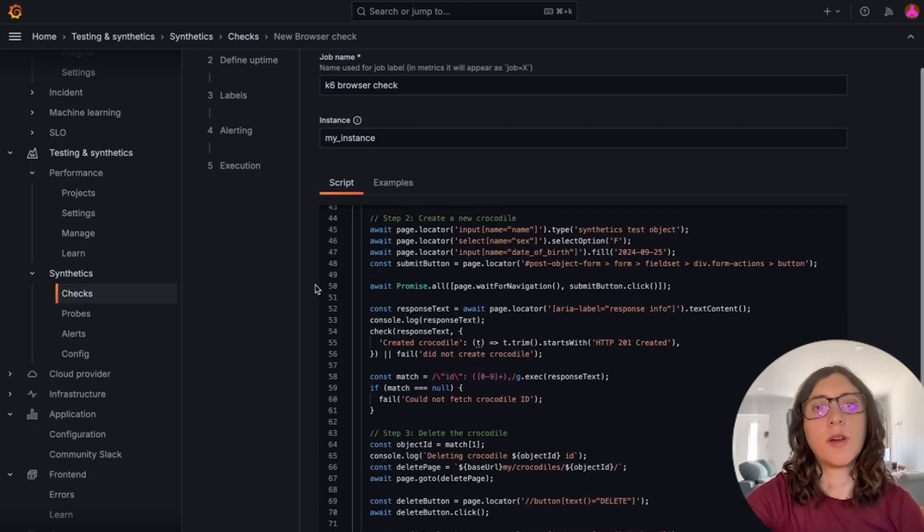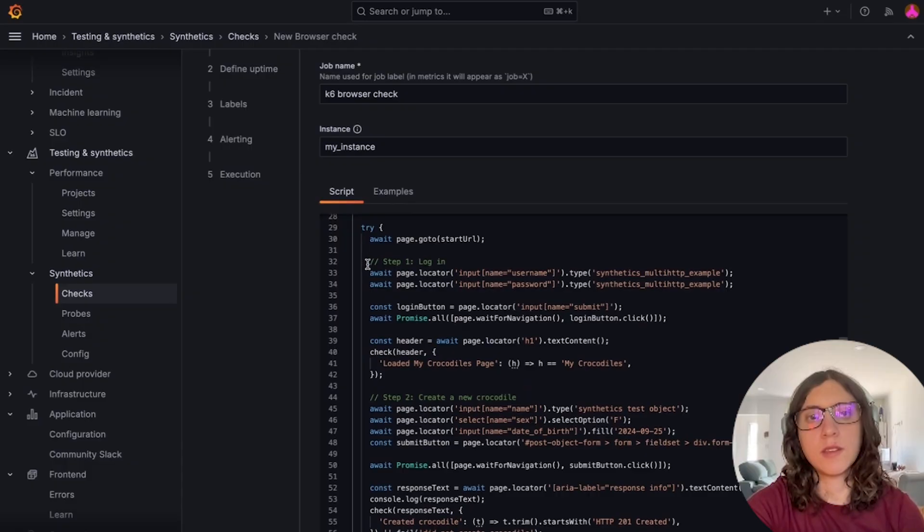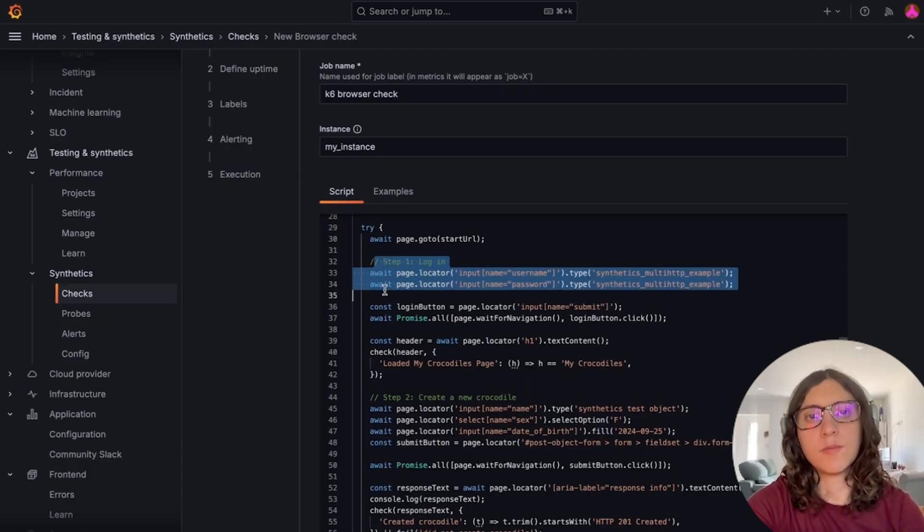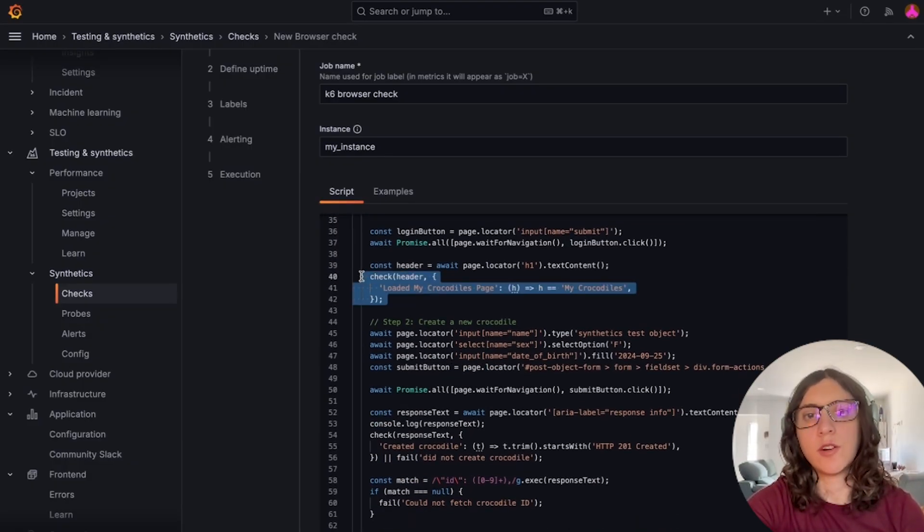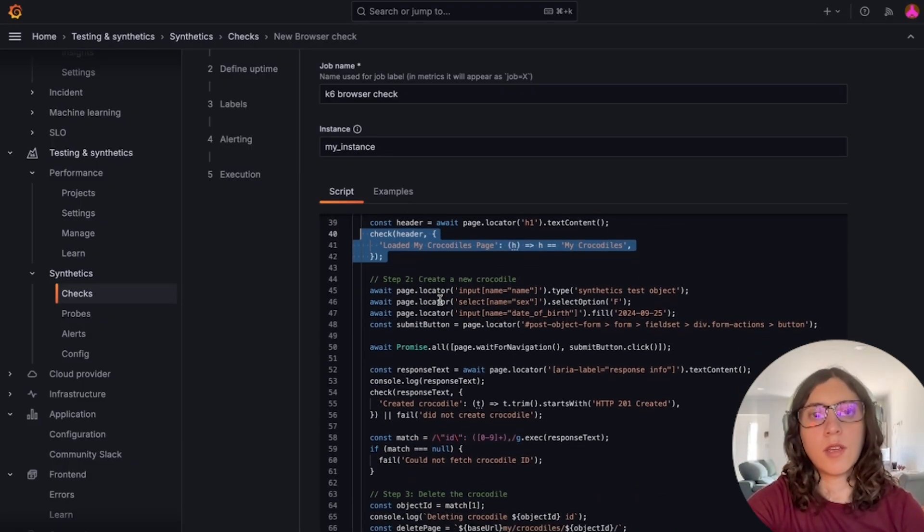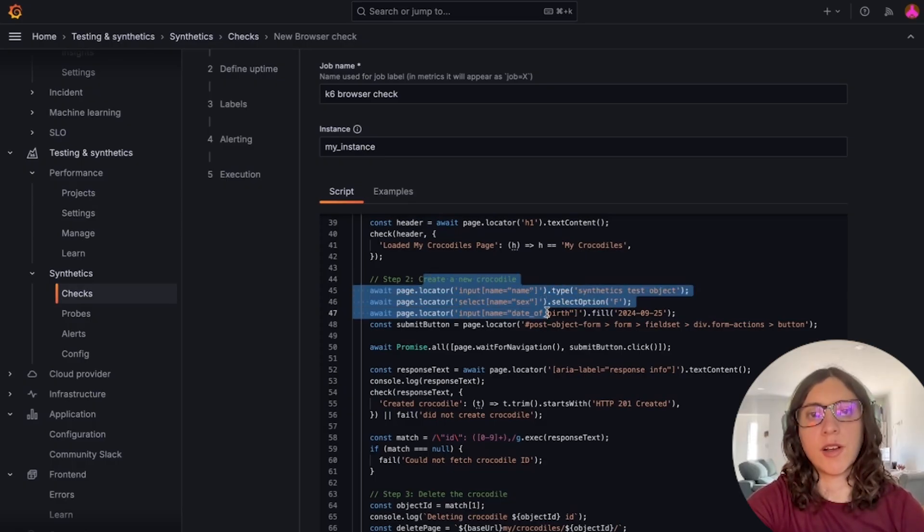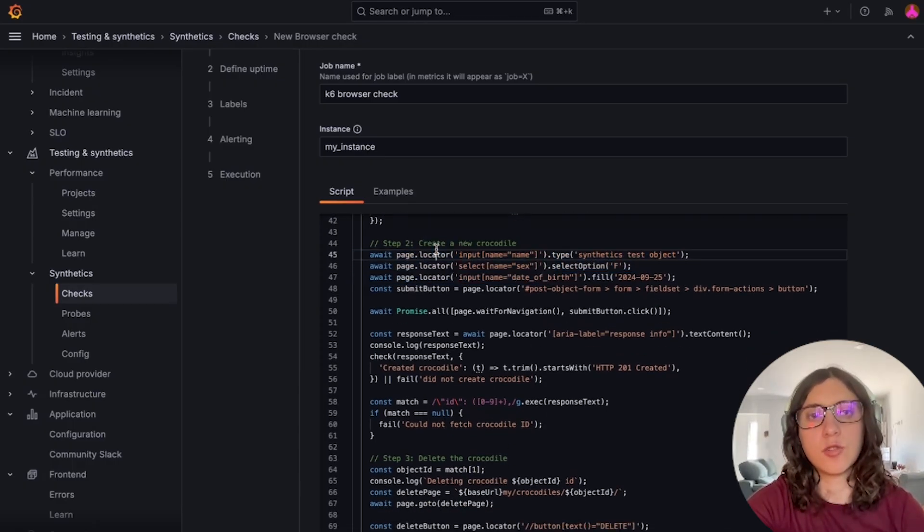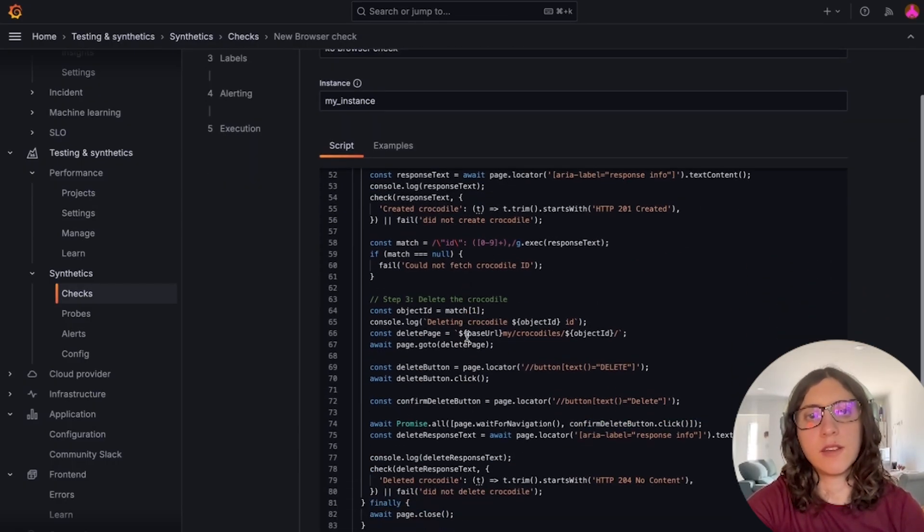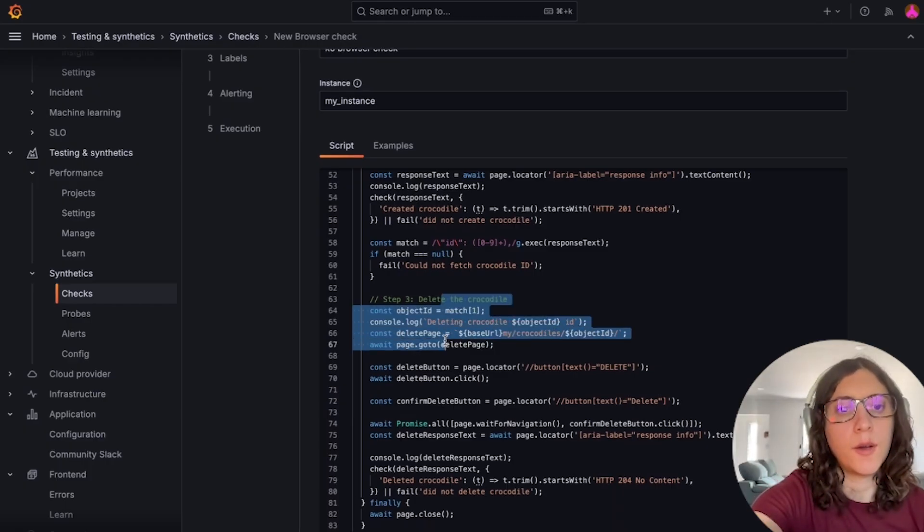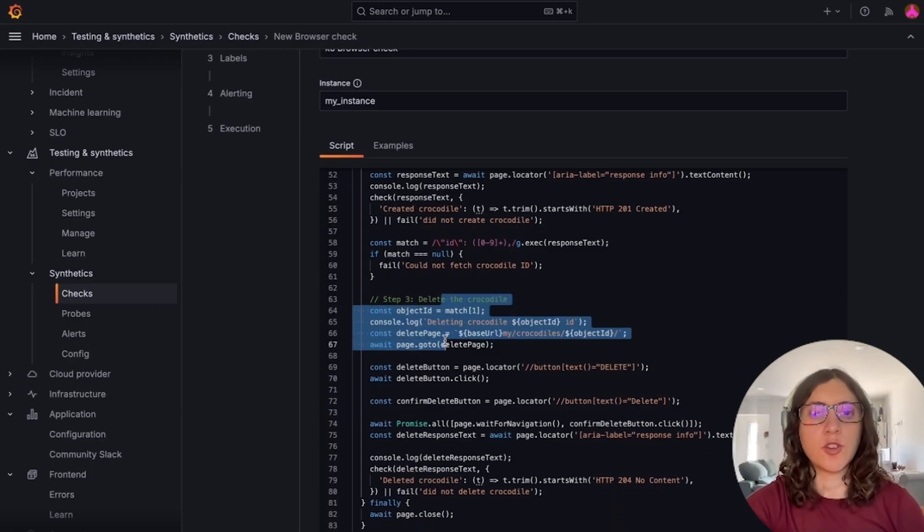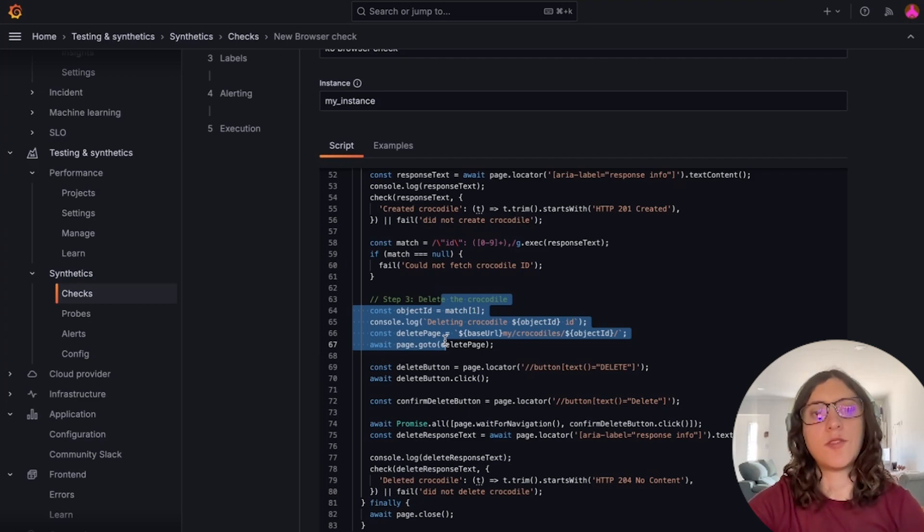So the script that we are using here logs into a site. It also adds an assertion to make sure that the login works. And it performs a few other interactions like creating a new object in that site and then deleting it. And this script is also available in the documentation so you can check it out there in detail if you're interested.